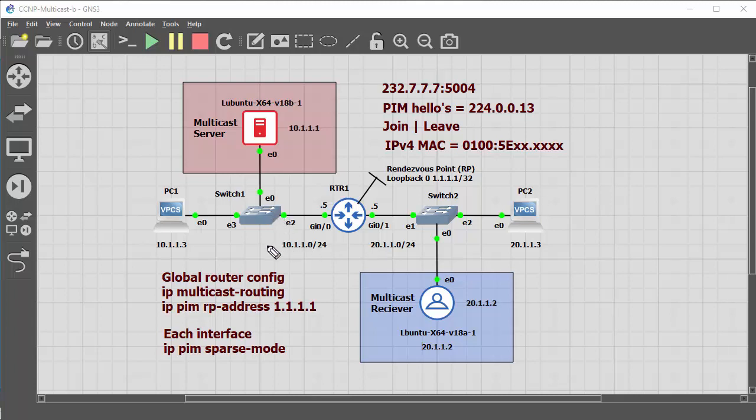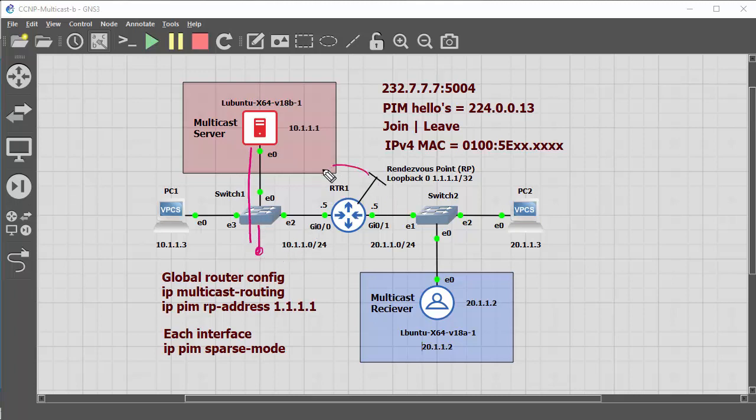So this is part 2, and in part 1 we had a multicast receiver attached to a switch, and the multicast was sent through the switch to the receiver. Slightly different in this demonstration where we've introduced a router here.